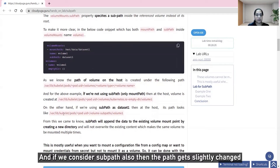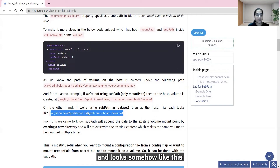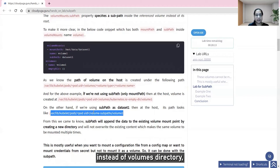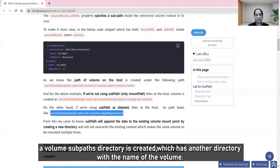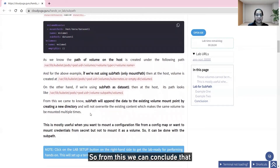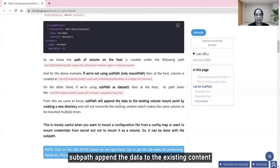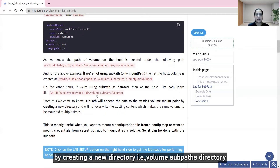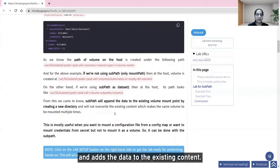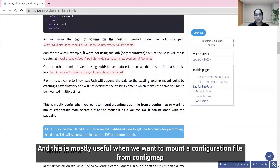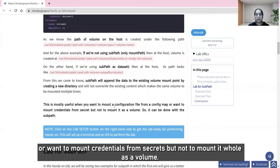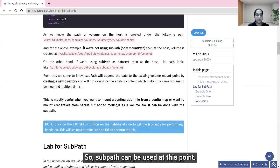From this we can conclude that subpath appends data to existing content by creating a new directory — the volume subpath directory — which does not override the existing content. This is mostly useful when we want to mount a configuration file from a config map or credentials from secrets, but not mount the whole volume. Subpath can be used at this point.